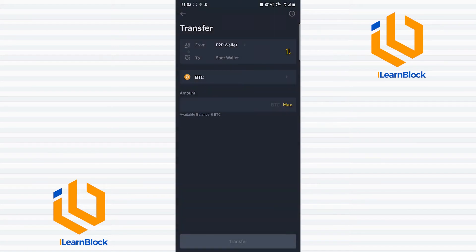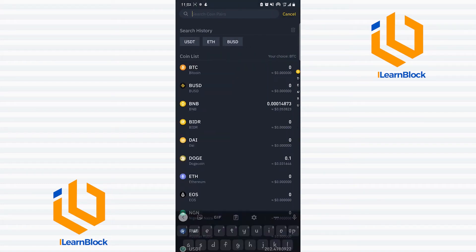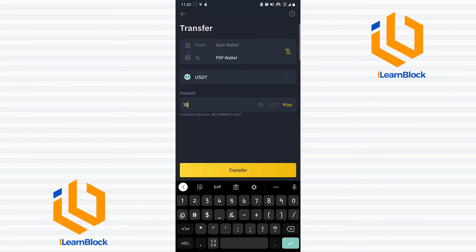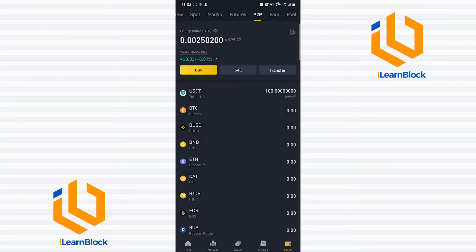I click Transfer, and I want to move funds from my spot wallet to my P2P wallet. I select USDT, then enter the amount of USDT I'd like to sell. I'd like to sell 100 worth of USDT, then I press Transfer. I have now successfully credited my P2P wallet with 100 worth of USDT that I would like to sell.